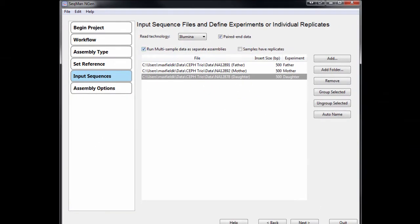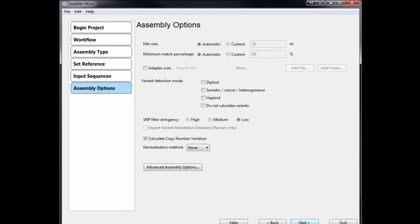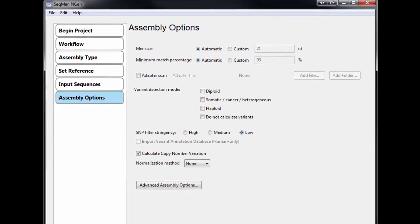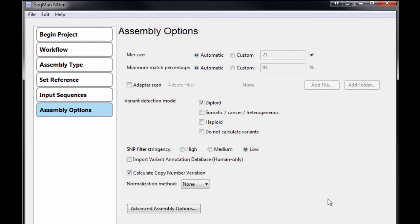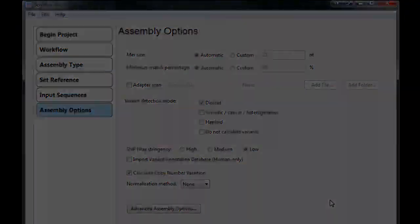Beyond assembling and mapping read data, the software automatically includes tasks like variant detection, CNV calculation, RNA-seq normalization, and ChIP-seq peak detection as part of the assembly process for streamlined and intuitive project setup.